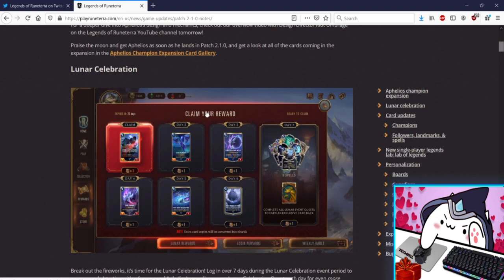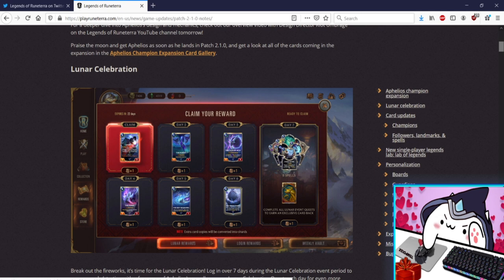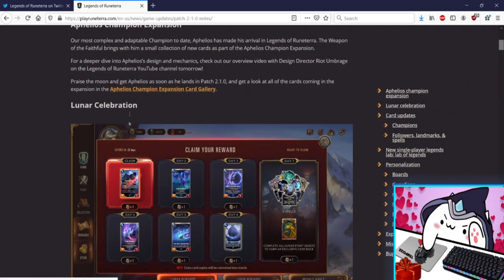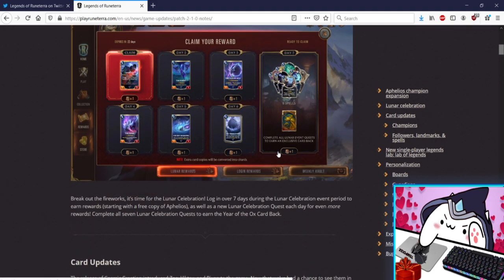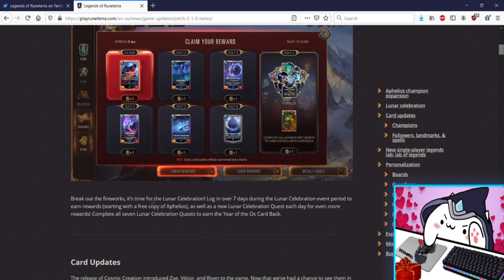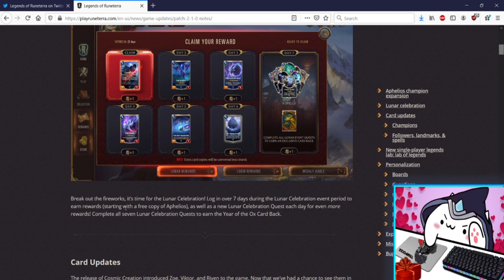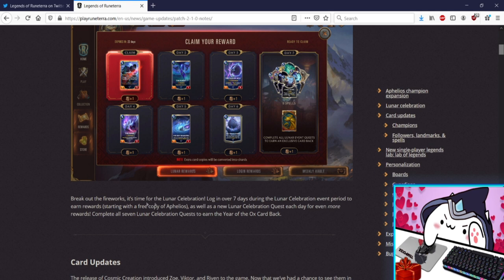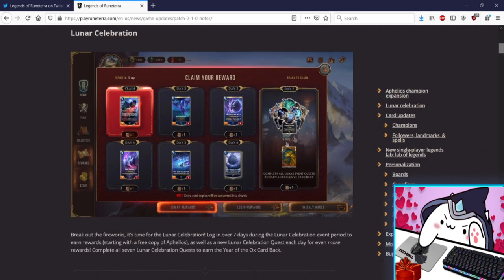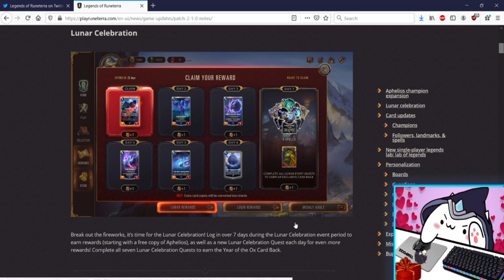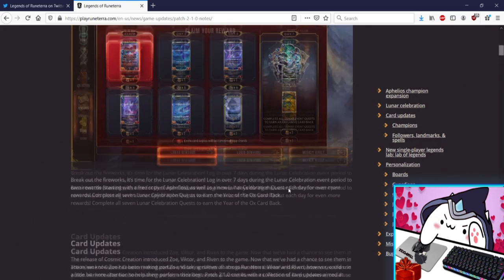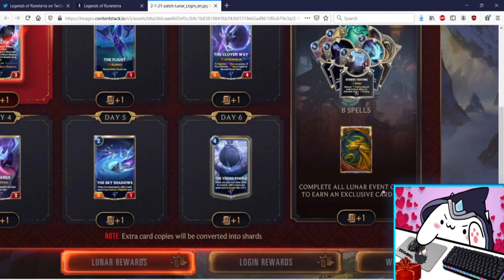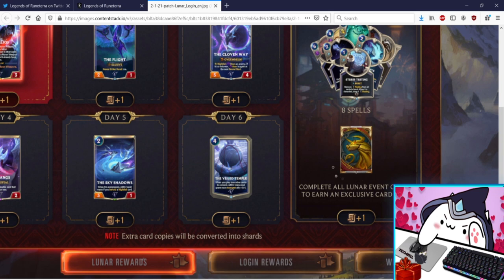So there's going to be a celebration, so log in rewards, we're actually bringing these back, they're not just for new players. That's so awesome, you just get Aphelios. Do you have to pay for this at all? Wait this is so cool. Lunar Celebration, you just get cards, that makes me happy. Break out the fireworks it's time for Lunar Celebration. Log in over seven days during the Lunar Celebration event period to earn rewards starting with a free copy of Aphelios so you can like start to try and start deck building. That's super cool I love this. As well as a new Lunar Celebration quest each day for even more rewards. Complete all seven to earn the Year of the Ox card back looking kind of nice not gonna lie. Wow wait can I get a close, whoa whoa spoilers. I want to get a close up on this. Tell me this doesn't look like some Call of Duty prestige emblem right? I swear I've seen this ox before. That looks like Call of Duty prestige.